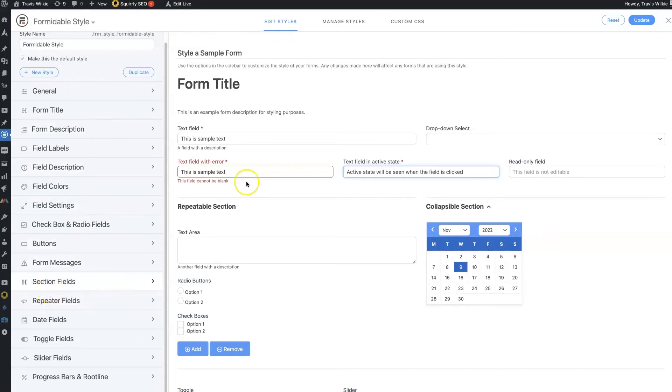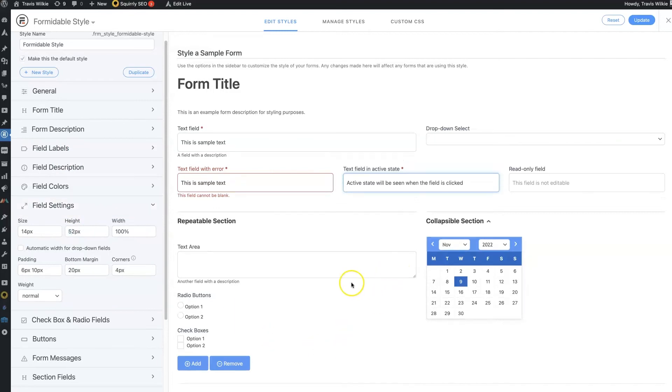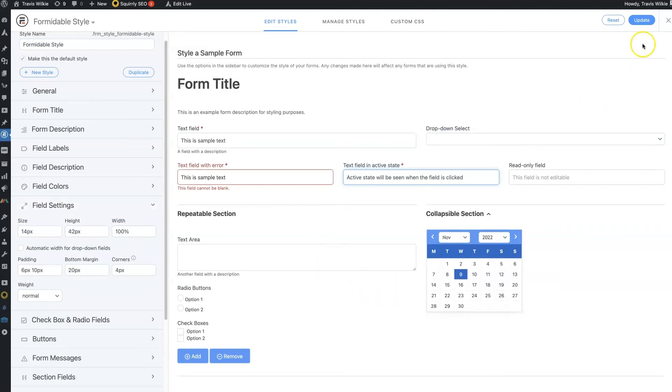That's going to allow you to pretty much change anything and everything with your form. So you can change the field size. So let's say you want it to be a little bit taller. You can do that. That's maybe a little bit much. Maybe do it this big. And then you can come in and update it.